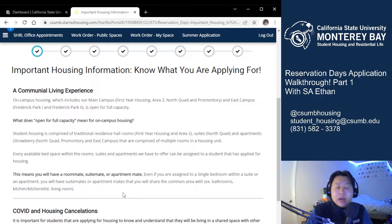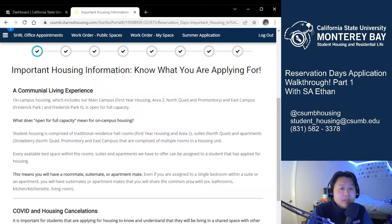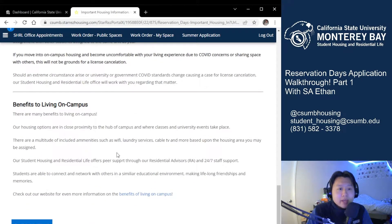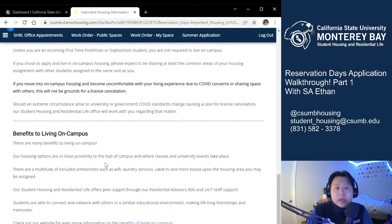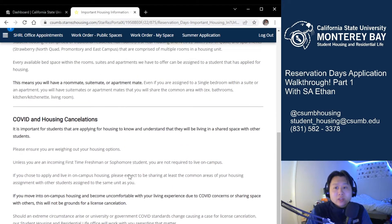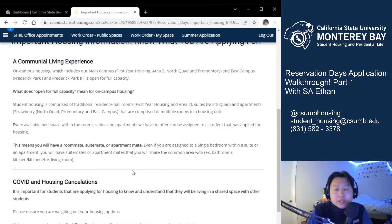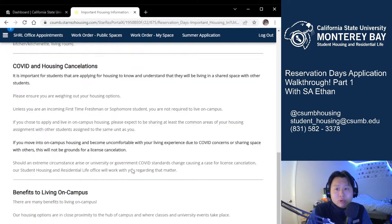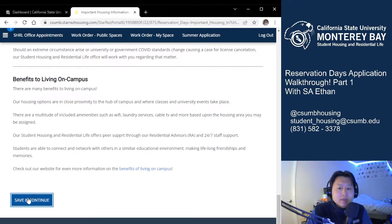The first page of the application details that we are open for full capacity, and it also has some very important information regarding COVID-19 and updated cancellation instructions, as well as the benefits of living on campus, which is located at the bottom of the page. I go over this in much more detail in the new student application video, so go check it out if you would like more clarification. We also have a lot more information on our website as well. This is all very important. I'm just going to go ahead and hit save and continue.